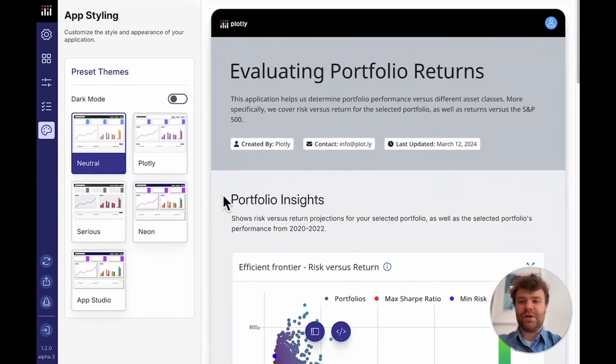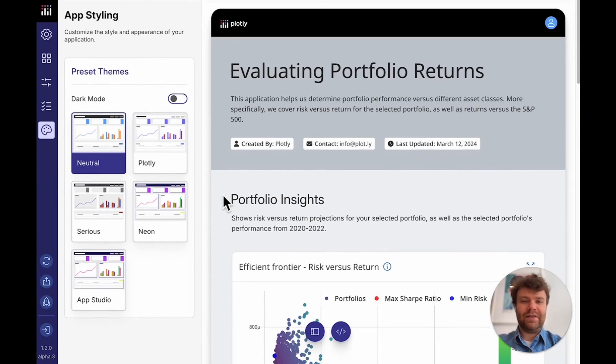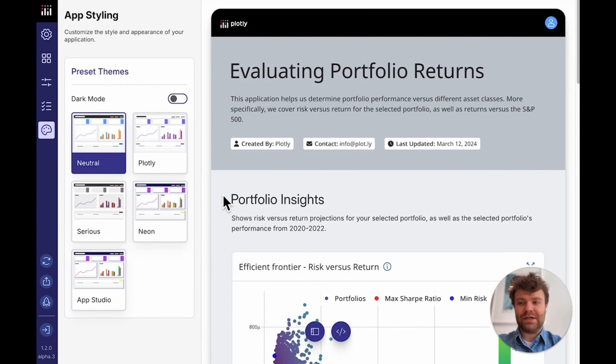All right, so there we go. Now I have an application. It's styled. It's pretty. And I can share it with some of my colleagues. In the next video, I'll be talking more about how to add interactivity to this project.